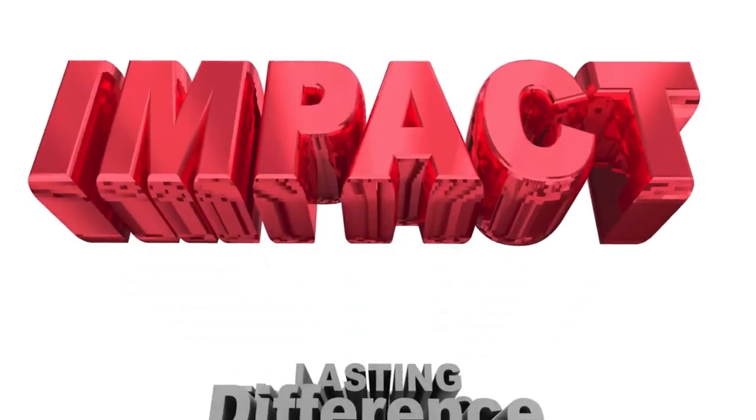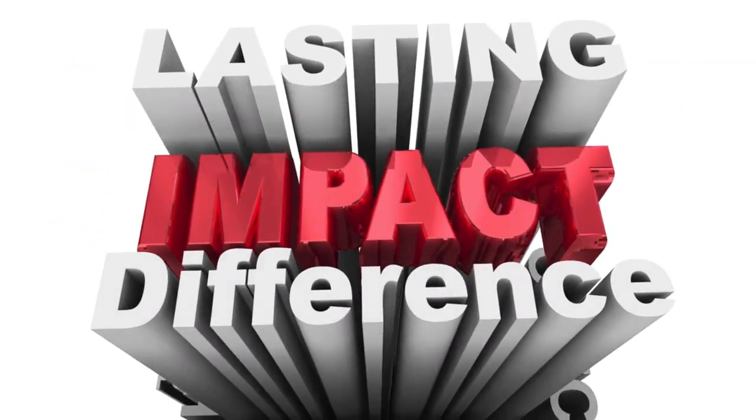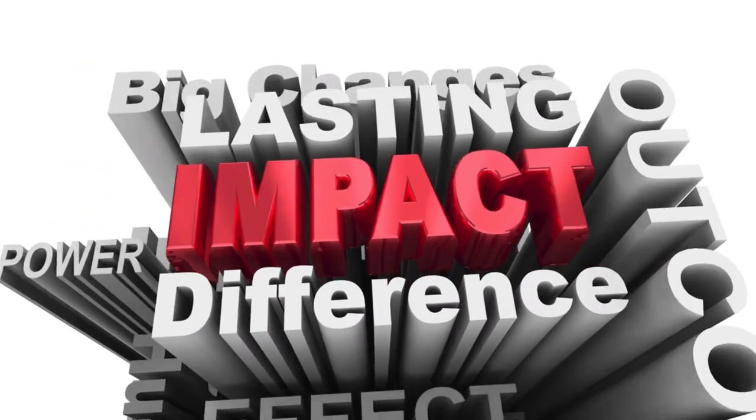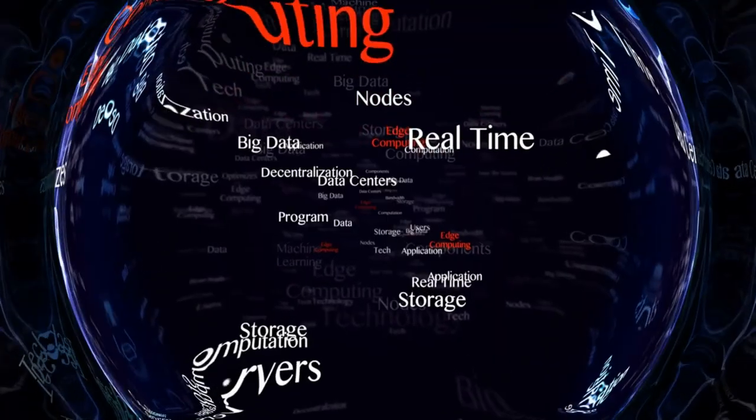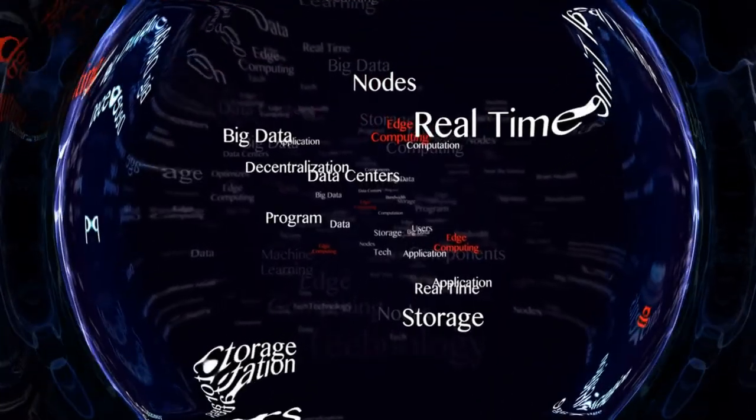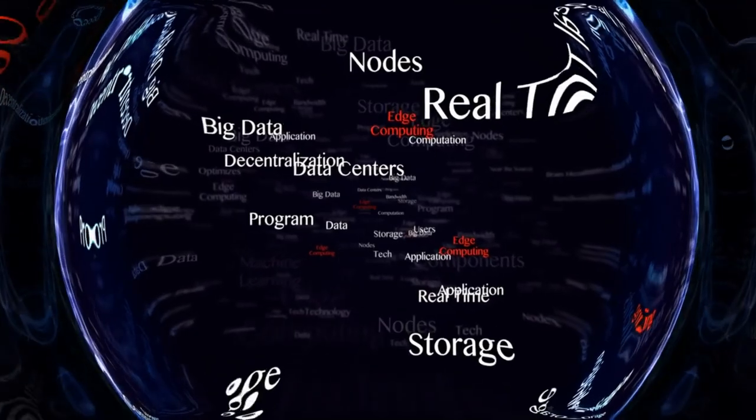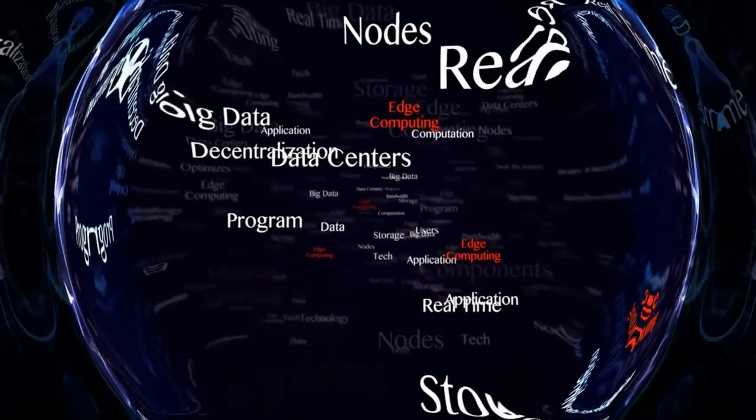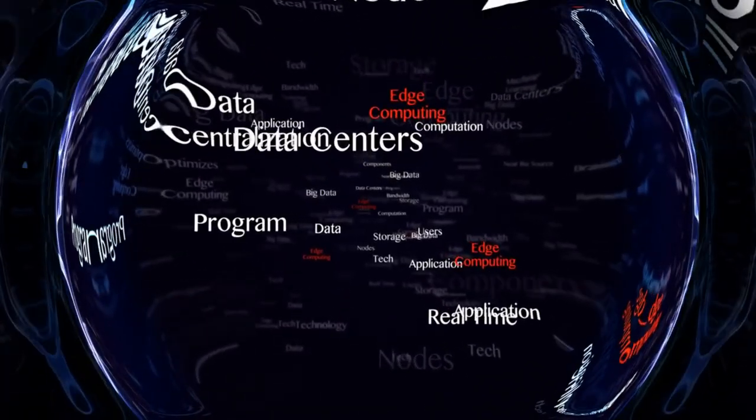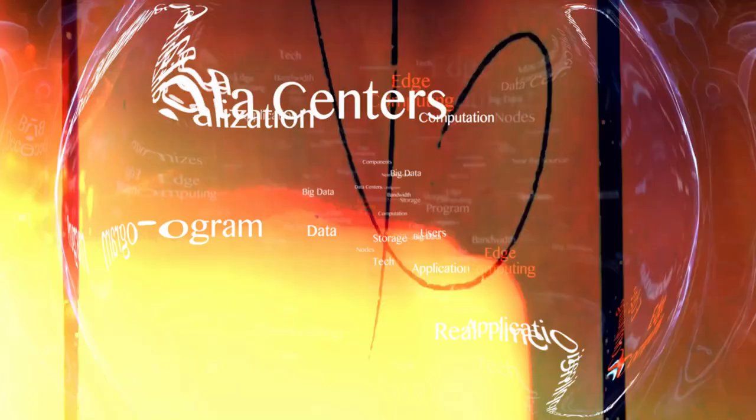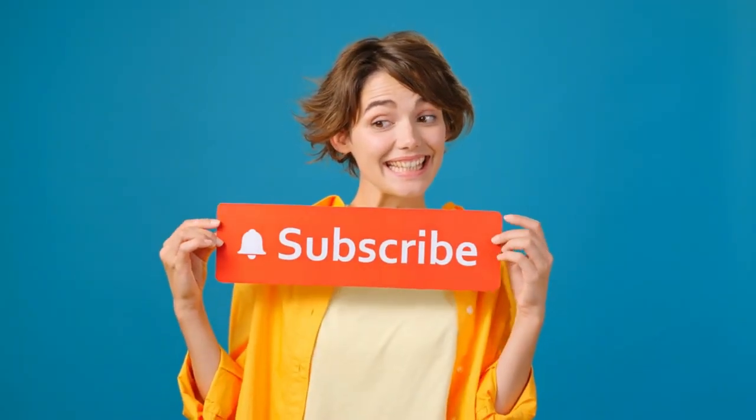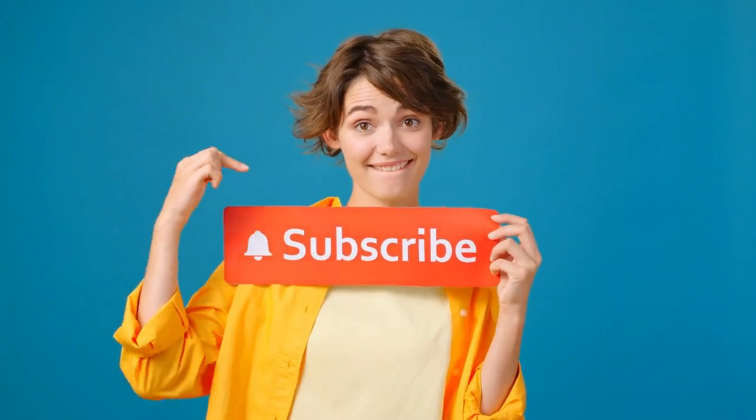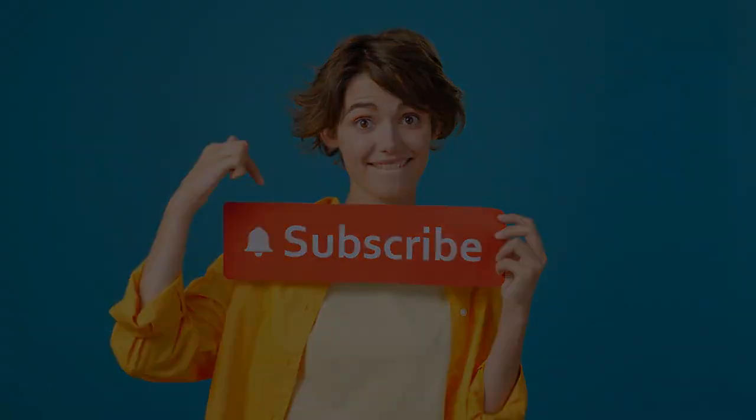Throughout our video, we'll explore how edge computing is transforming networking infrastructure. We'll discuss its impact on speed, security, and future technological trends. Join us as we uncover the profound implications of edge computing on the digital landscape. Don't forget to subscribe for more insights into cutting-edge technology.